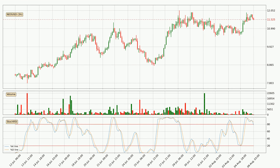Looking at the three hourly stochastic RSI, both the %K and %D lines are in the higher region, which means that the price is getting overbought and soon a trend change or at least some kind of consolidation could be expected. The K line is currently located below the D line, meaning that there is a downwards trend.